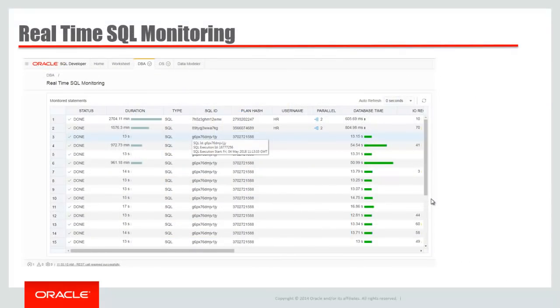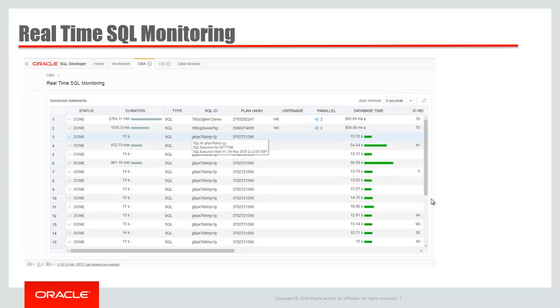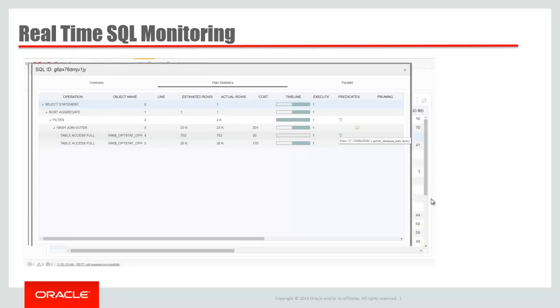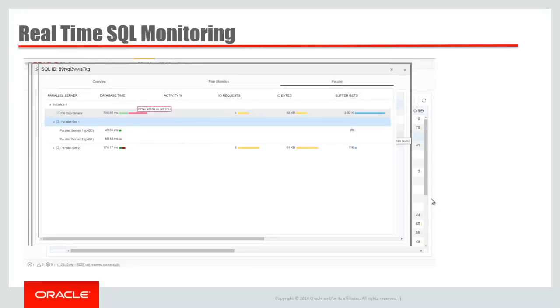We also have a real-time SQL monitoring interface built into the tool, no flash. This has all been redone into HTML5. So same information you would see in Enterprise Manager, same information you'd see in SQL Developer Desktop. So here's a list of available reports. If I did have a query that was actively running, this would be real-time live refresh. If I open a report, I get the nicely formatted query text, the top-level information on the query. I can drill down into the plan and the plan stats, and I also have access to the parallel process information, so the breakdowns on wait events per each parallel set and each parallel server process.